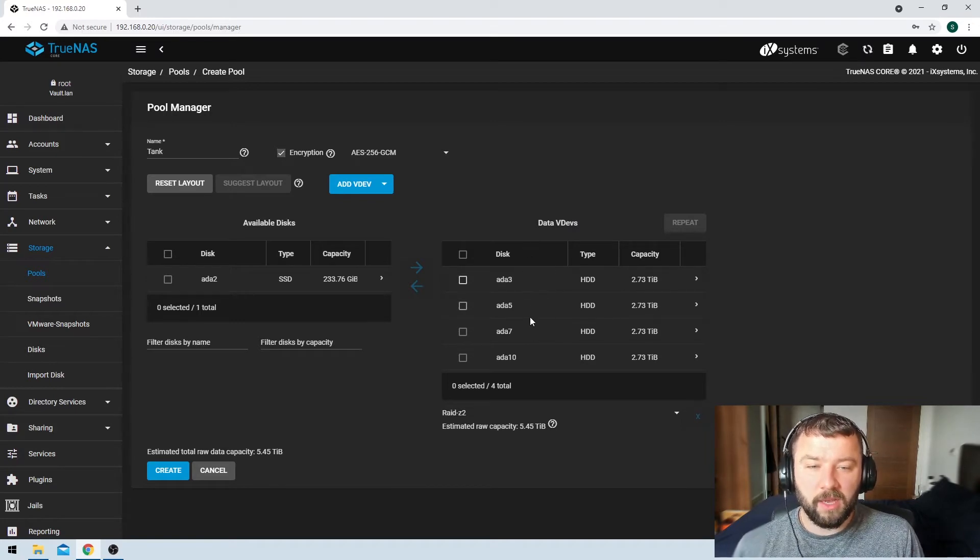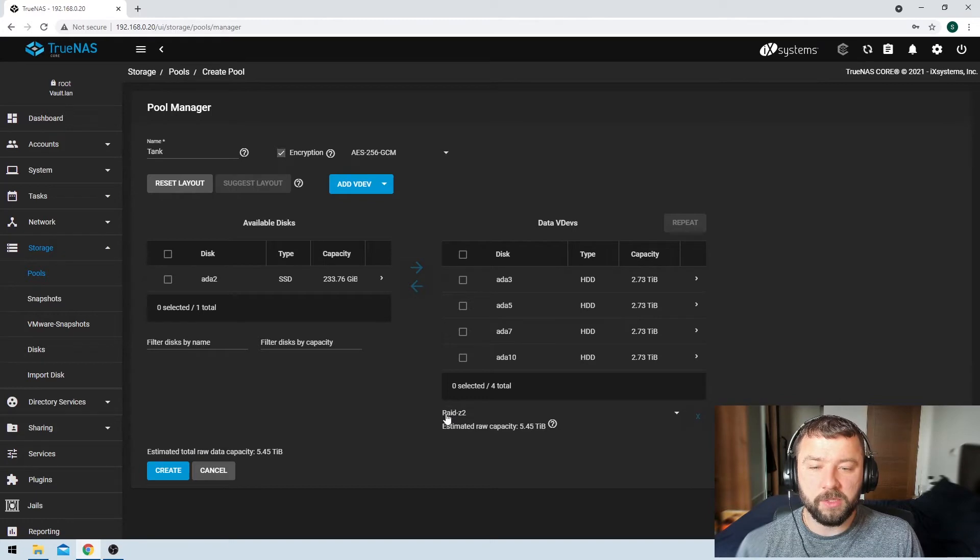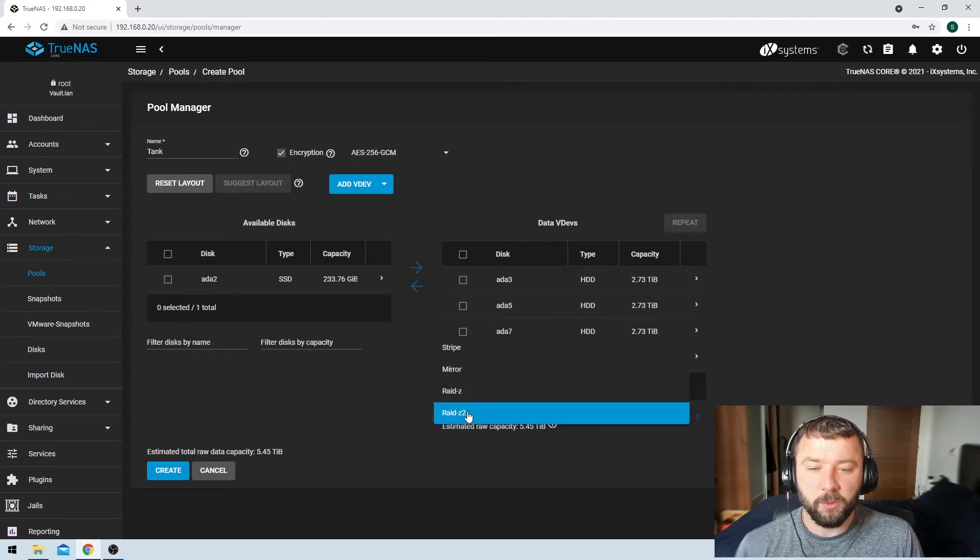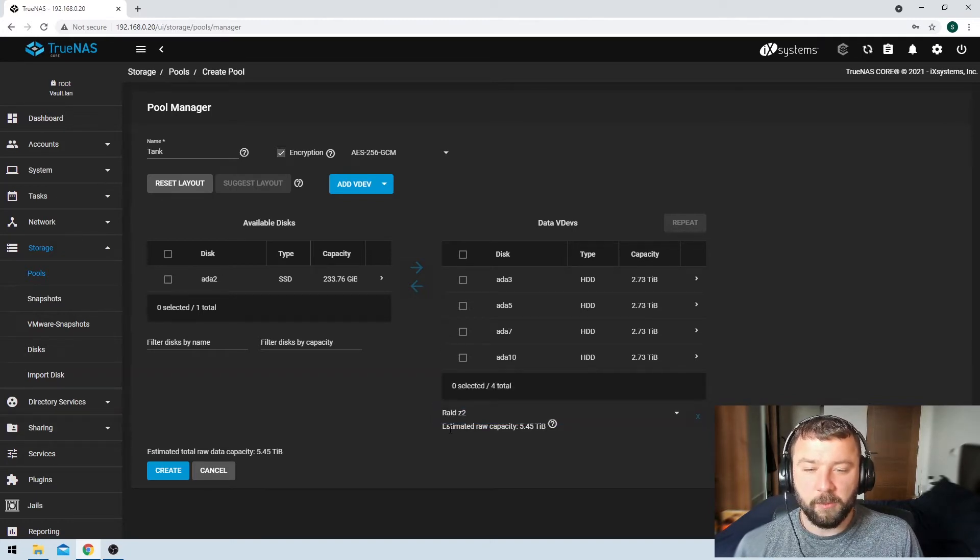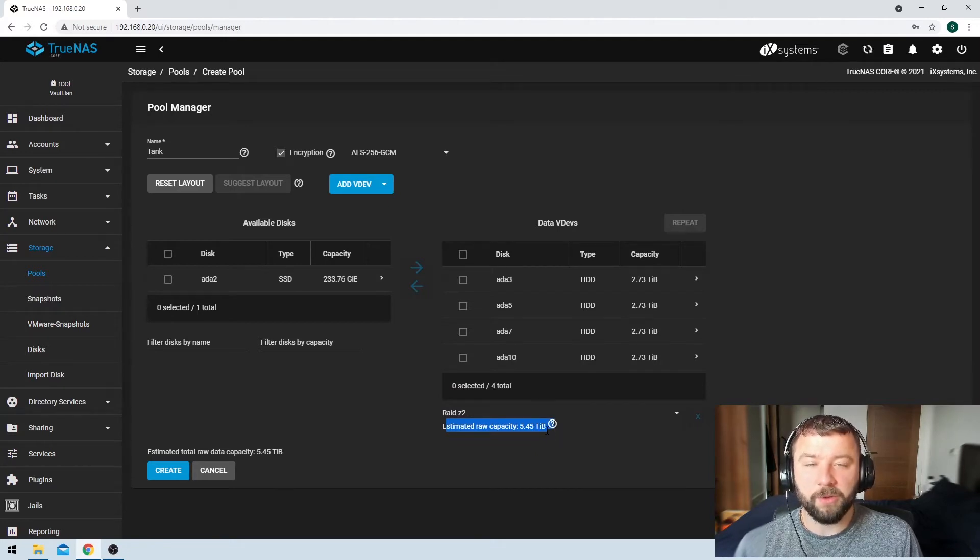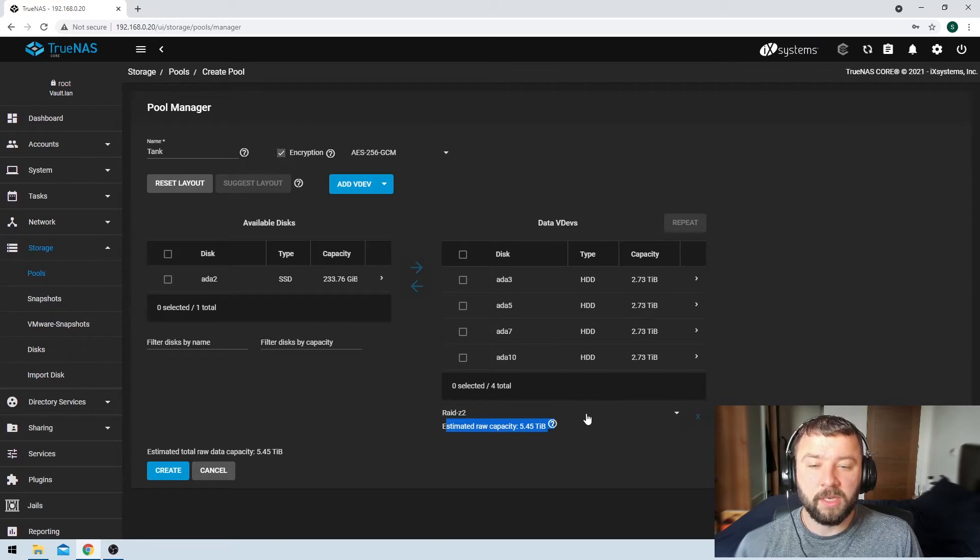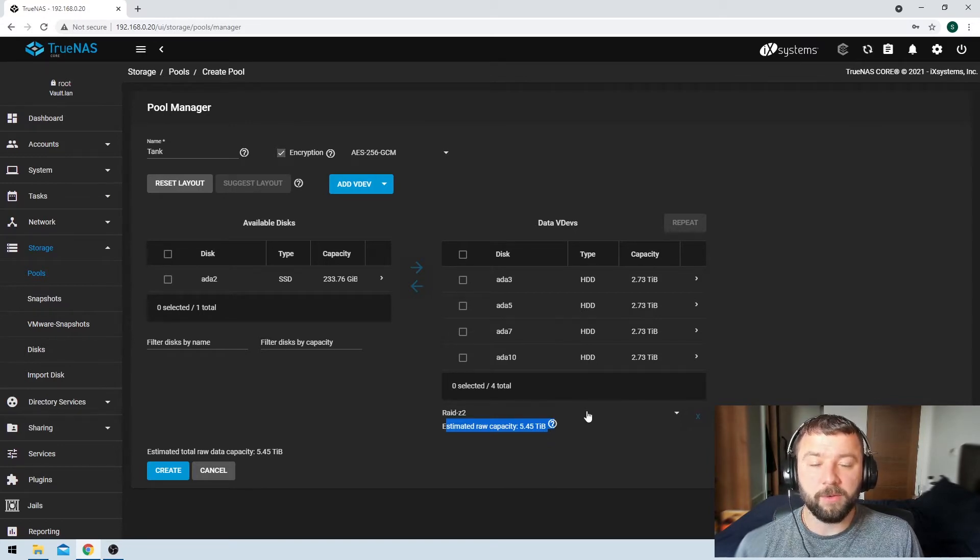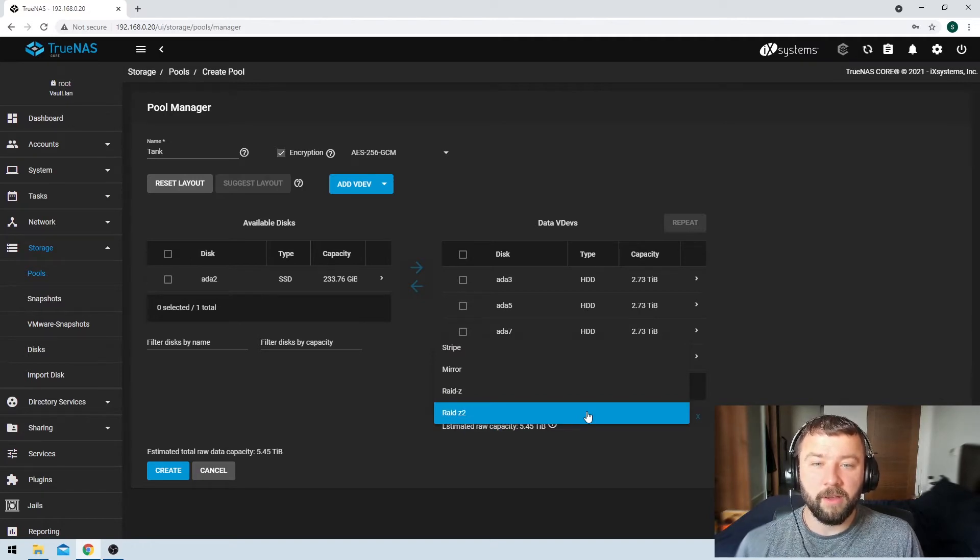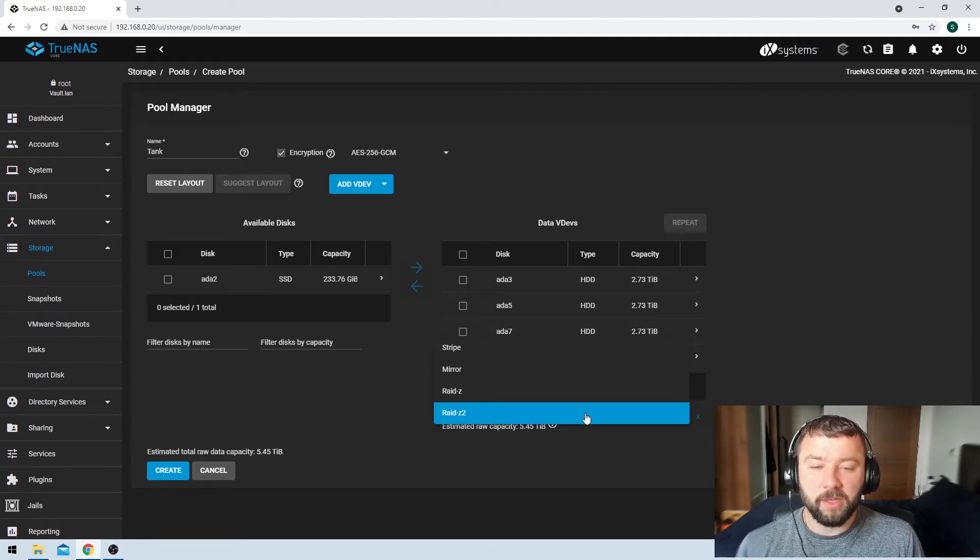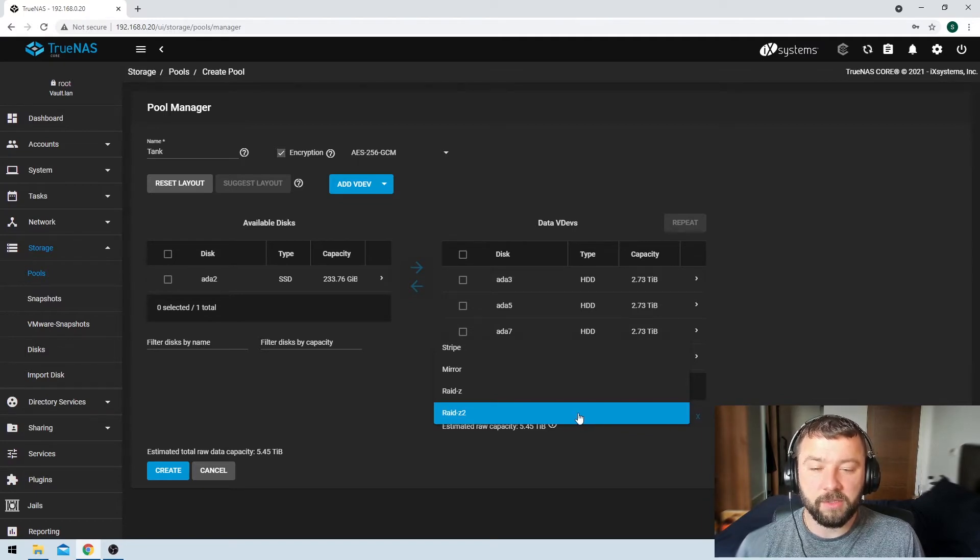That's reasonably okay, depending on what you want to do. It's also suggesting that we use RAID Z2, which is perfectly acceptable. And then it tells us that if we use RAID Z2, we get an estimated 5.45 terabytes of storage. So RAID Z2 is an excellent option. It actually gives us quite a bit of redundancy. We can lose up to two disks in the VDEV before we start having any risk of data loss.